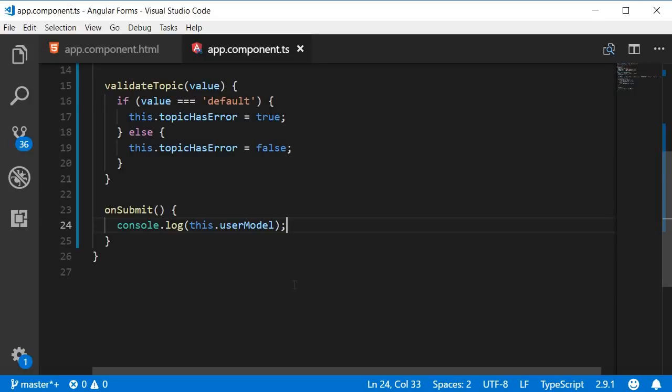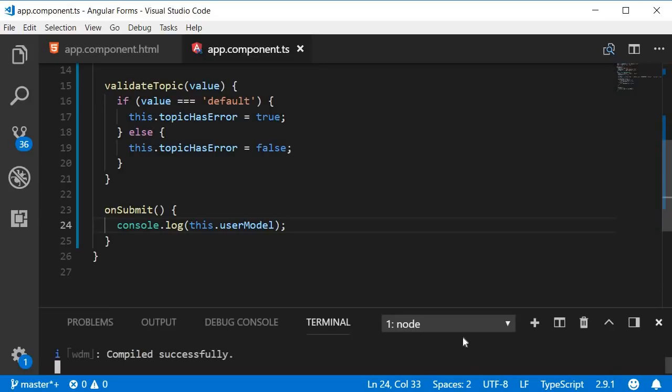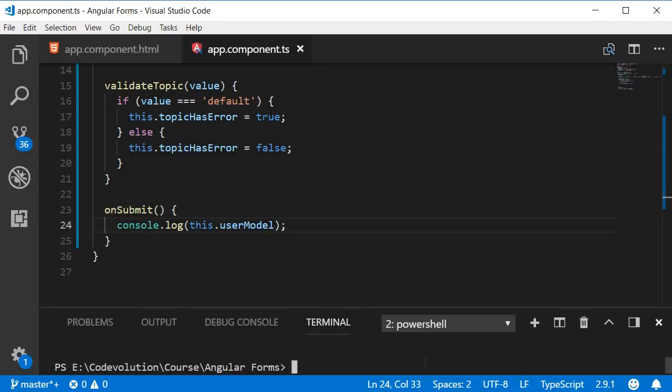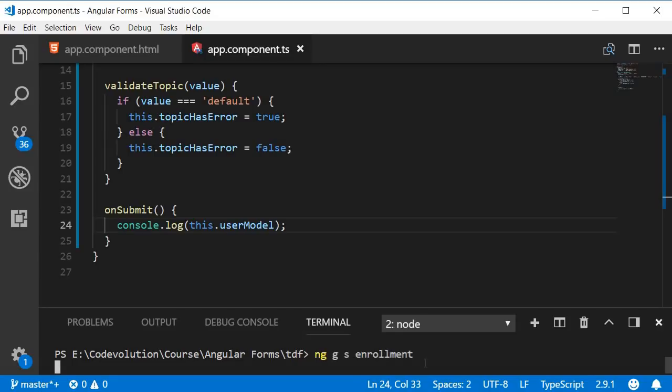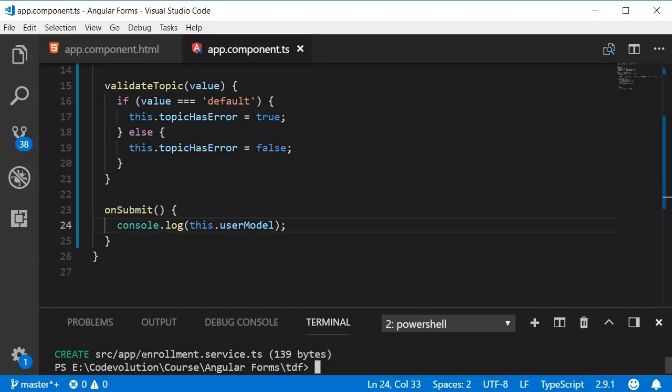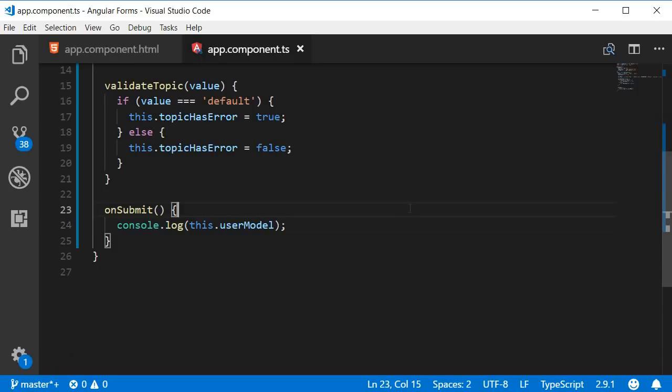So in the terminal, control backtick, navigate inside the project folder and run the command ng g for generate, s for service and name of the service which is enrollment. The command will generate enrollment.service.ts.